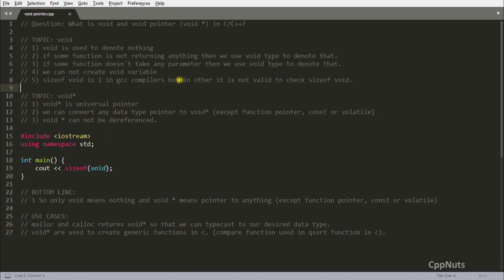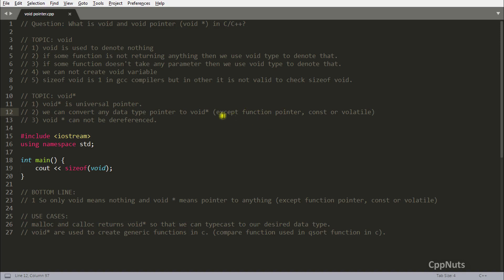That was about void. If I missed something, please comment. Now let's talk about void pointer. The first point is that void pointer is a universal pointer. The second point is that we can convert any data type pointer to void pointer, except function pointers, constant pointers, or volatile pointers. Except those three things, you can typecast almost anything into a void pointer.